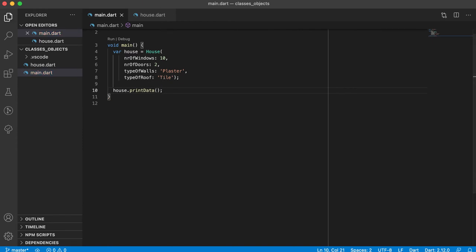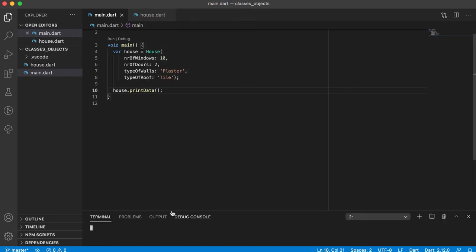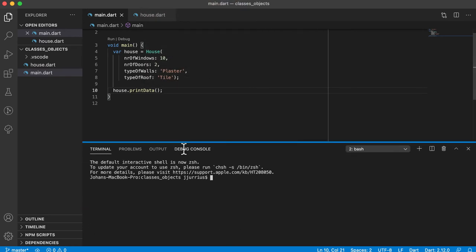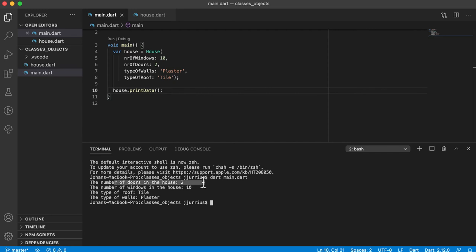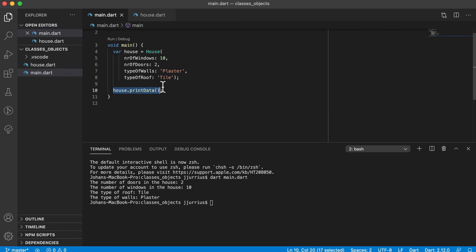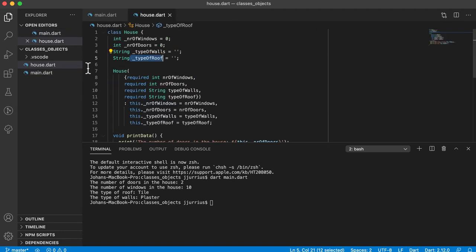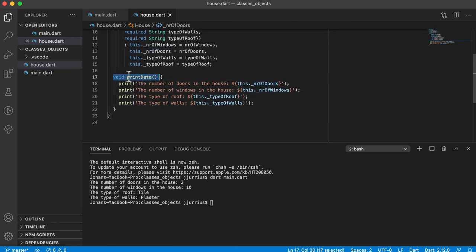If I save main.dart, open up the terminal and run dart main.dart — remember everything starts in your main.dart file — it prints out: number of doors 2, number of windows 10, type of roof tile, type of walls plaster. So we can still access those values using a method. In order to access private values we need to have publicly accessible methods, and in this case print data is one of those publicly accessible methods.